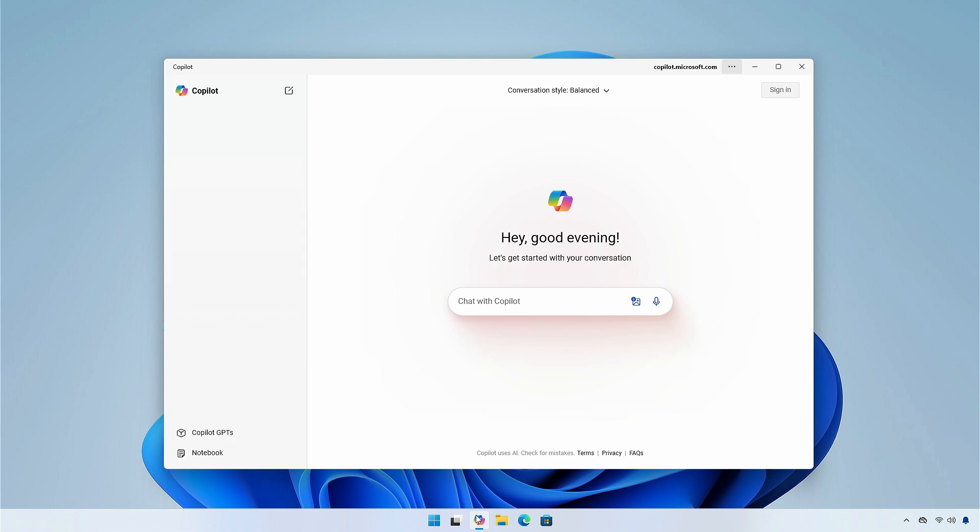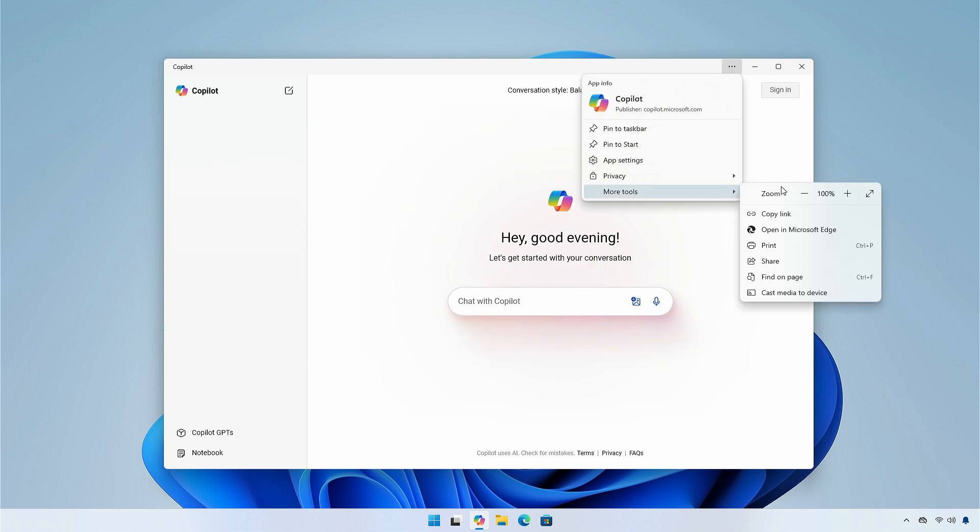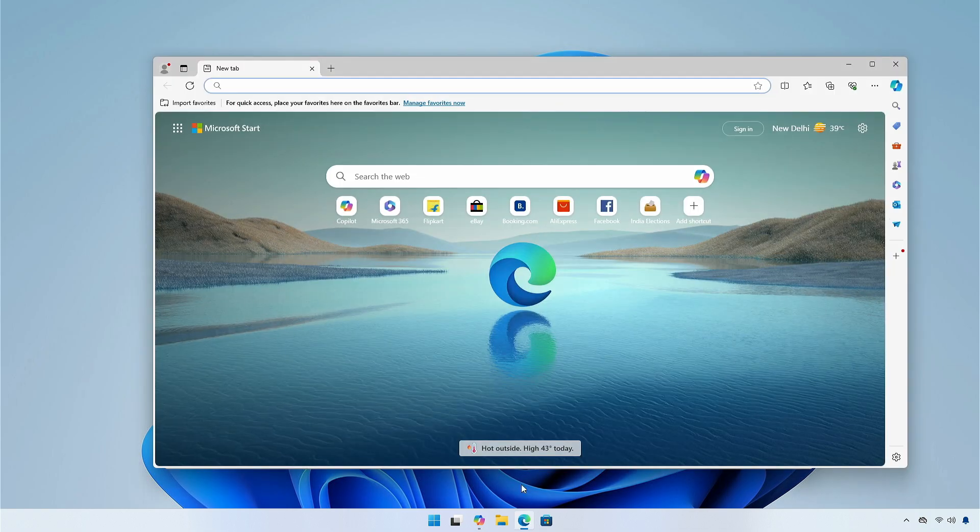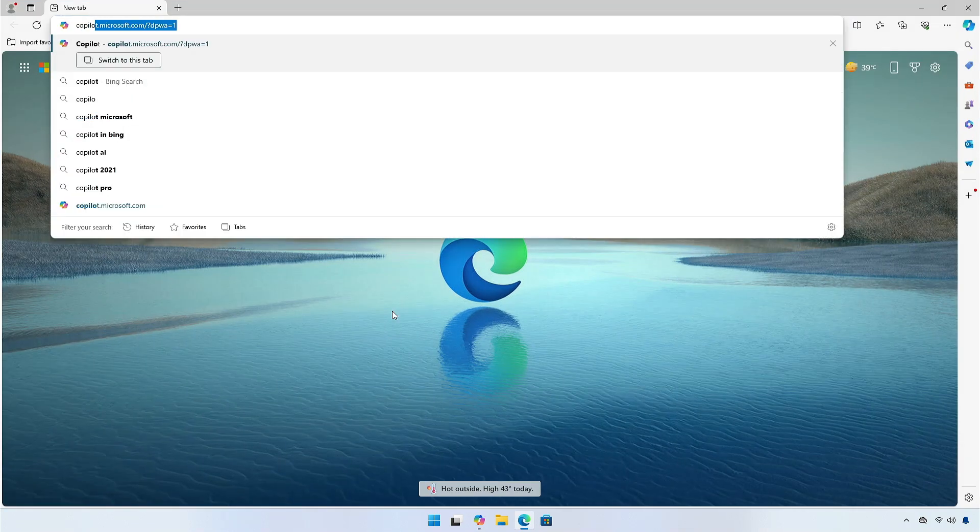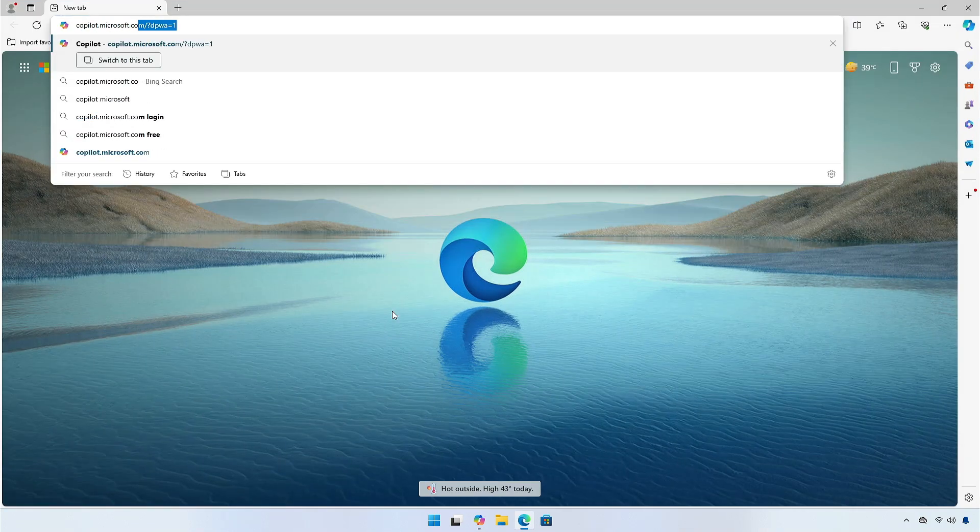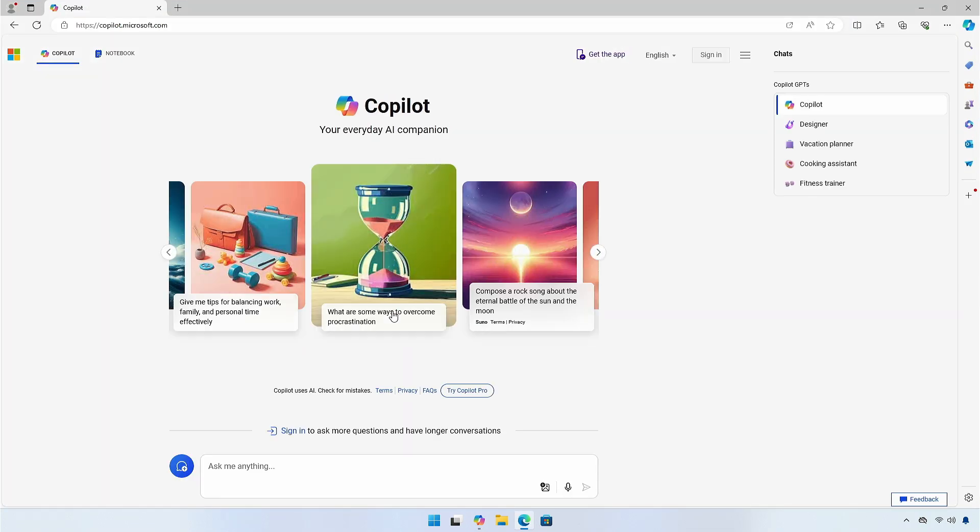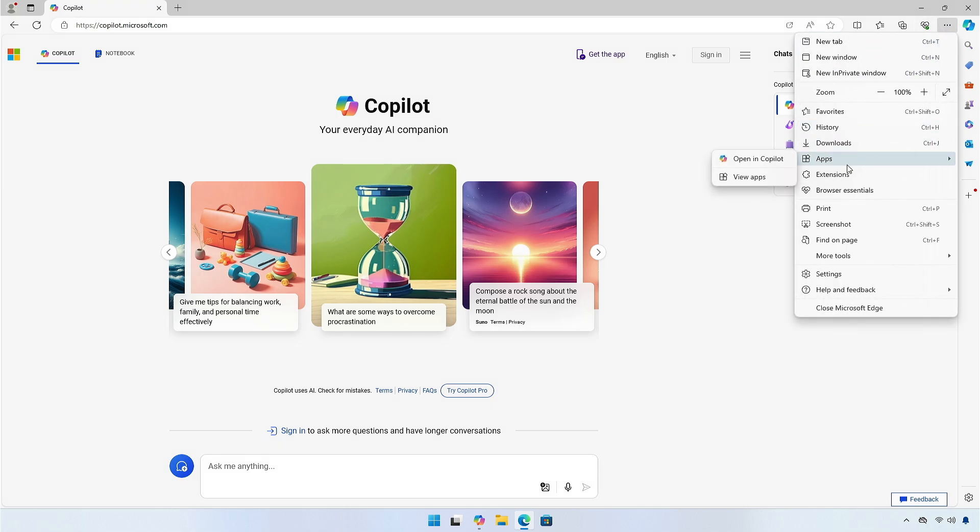If you open Copilot, it has a new interface, but if you go to settings and select more tools, we can see that it is a straight web application. If we open Edge and go to copilot website and try to install copilot, it is already present in the apps menu of Edge.